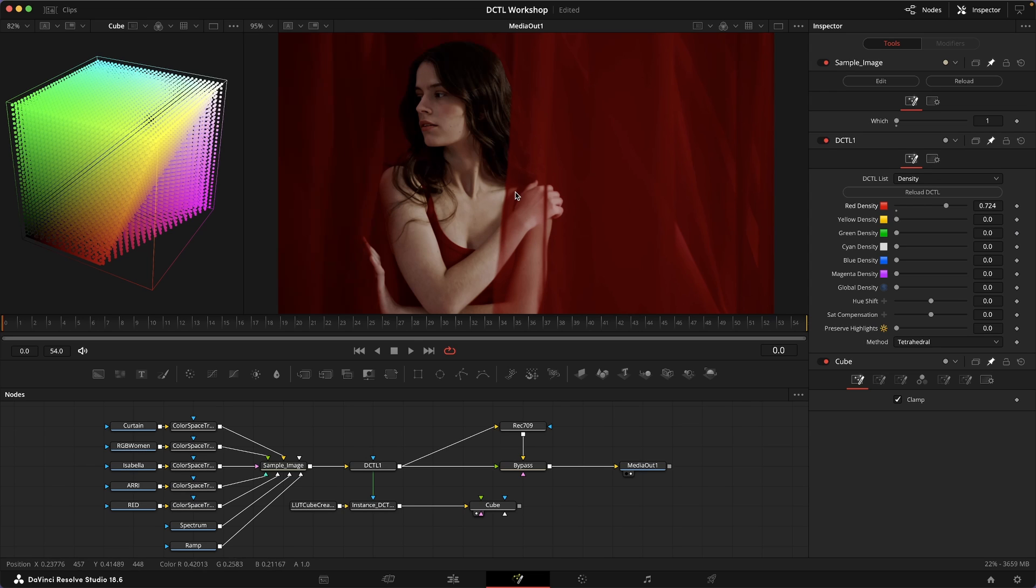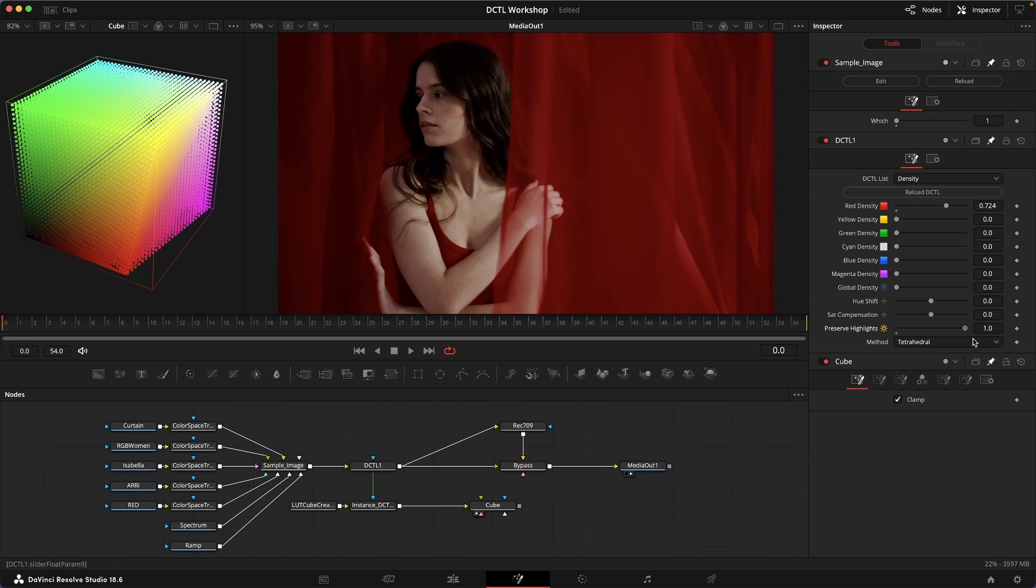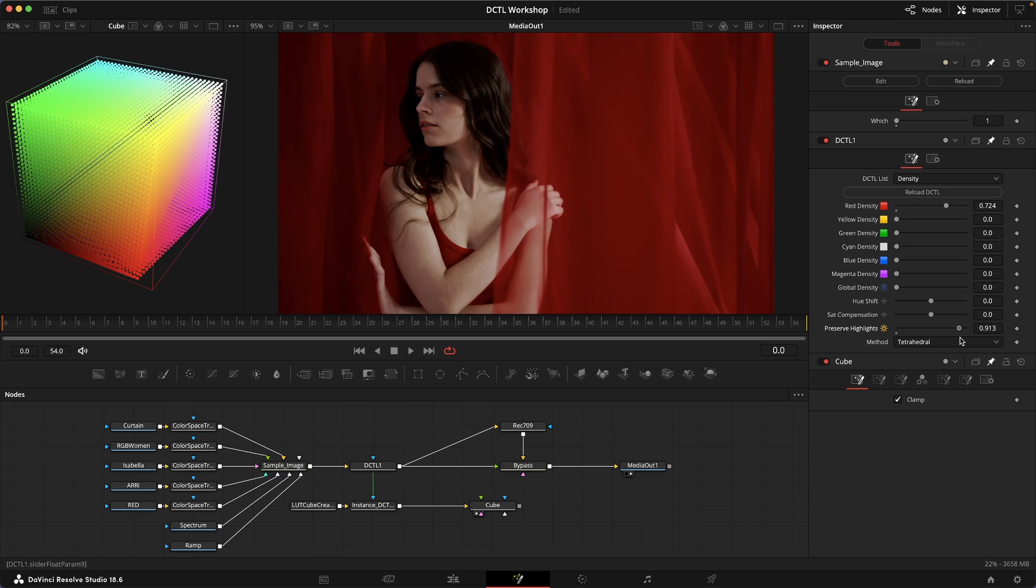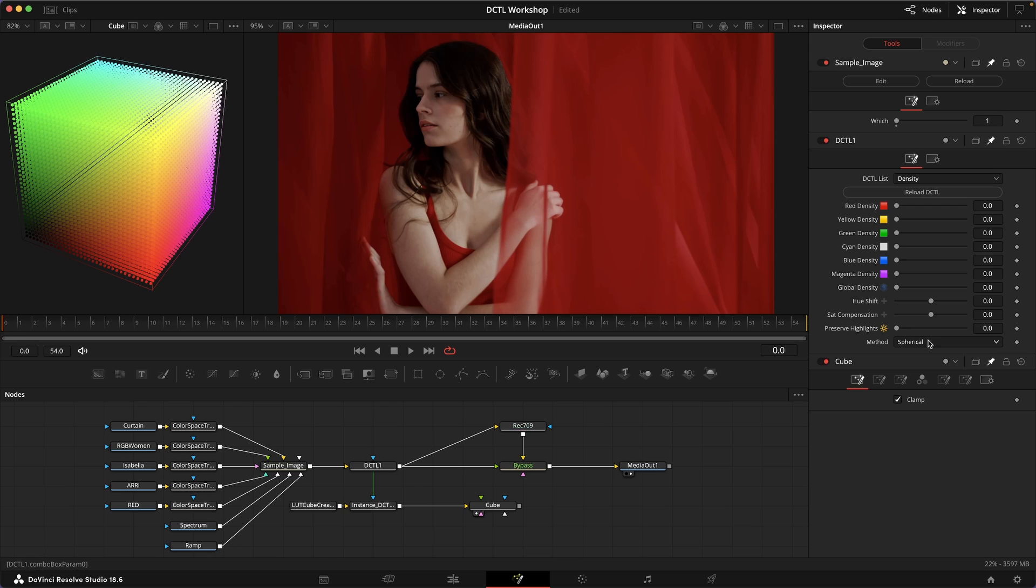We can sort of counterbalance that by using the preserve highlight slider, but still it's not the most transparent result. Maybe if we're doing look development and we want something that works a little bit more globally on every image, or if this is not subtle enough, we might be better off using the spherical method.